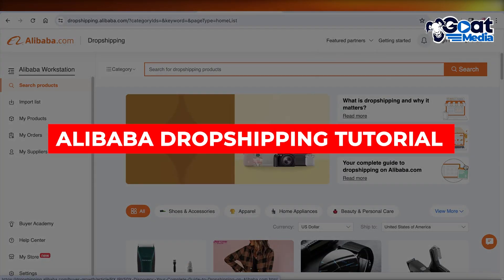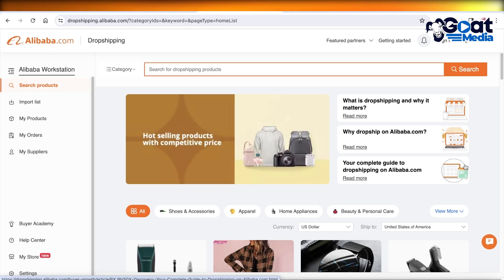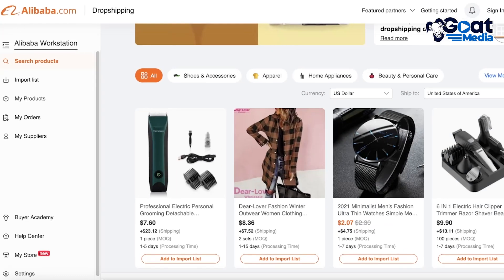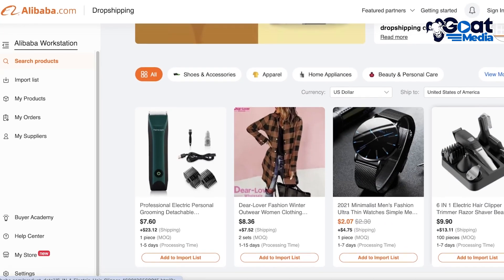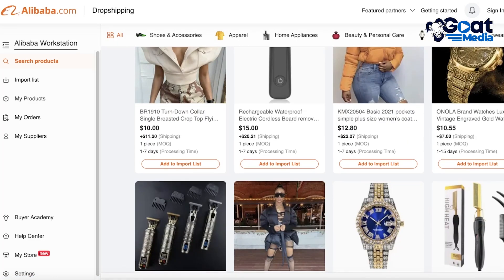Alibaba dropshipping tutorial: how to get started with dropshipping using Alibaba for beginners. In this video I'll be breaking down how you can get started building your dropshipping business. Dropshipping has become very popular in the past couple of years and there's a lot to learn. I have tips and tricks to help you find the best products, find reliable suppliers, and get started with a larger platform like Alibaba.